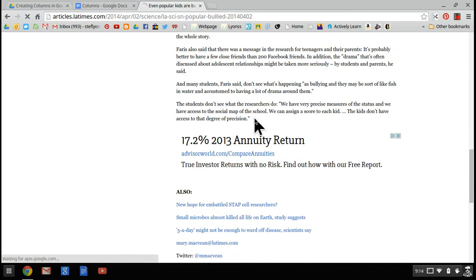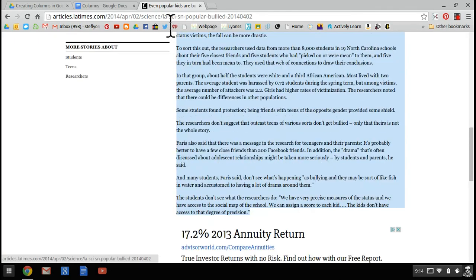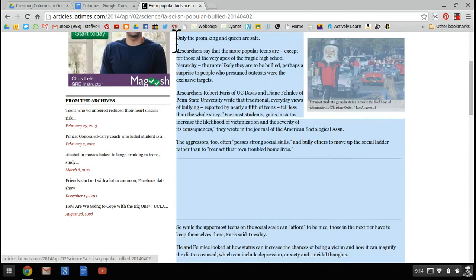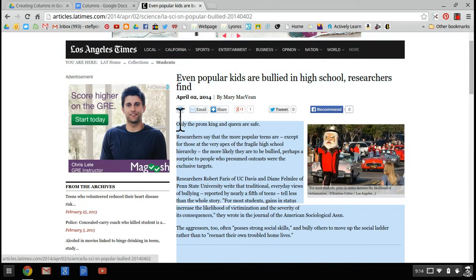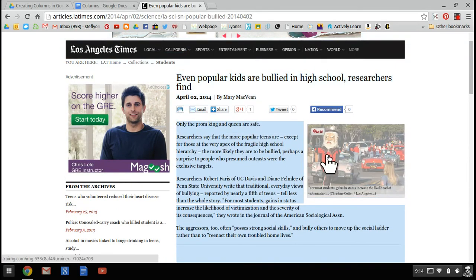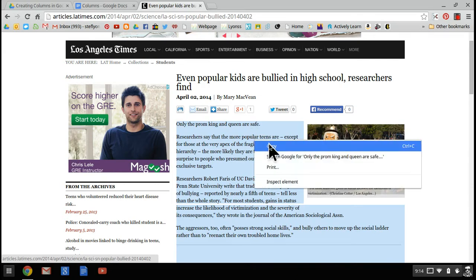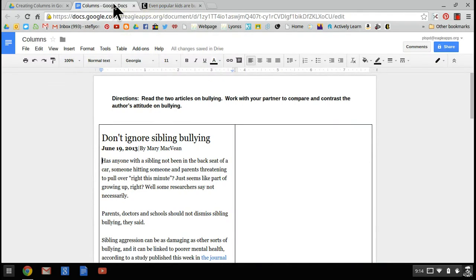I'm going to do the same thing. I'm going to go down to the bottom of the article and highlight the entire text. Once again, starting at the bottom makes the scroll work easier. I don't want this picture in here, so I'm going to make sure that doesn't highlight. I'm going to right click and copy. I'm going to go back to my original document.